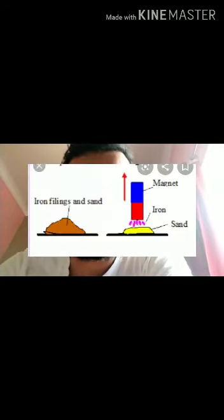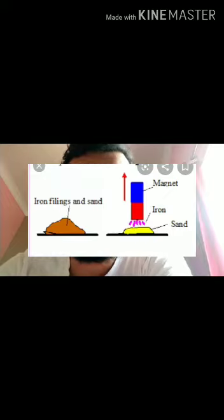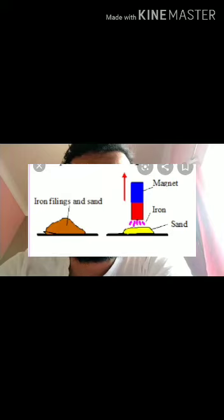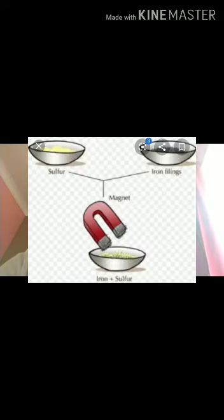Another method is magnetic separation. Magnetic separation is the method of using a magnet to separate magnetic components from a mixture. This method is based on the difference in magnetic properties — magnetic substances get attracted to the magnet.